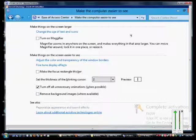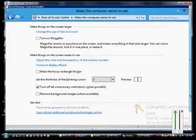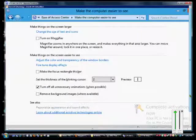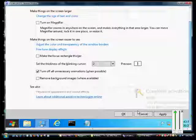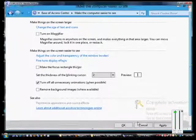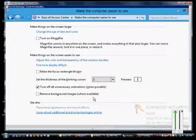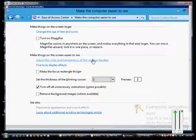That is how you make the computer run easier for people to see. You can click at this point Apply or click OK or Cancel, and that will make those changes permanent.